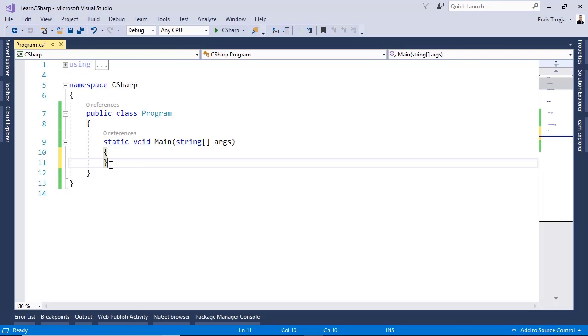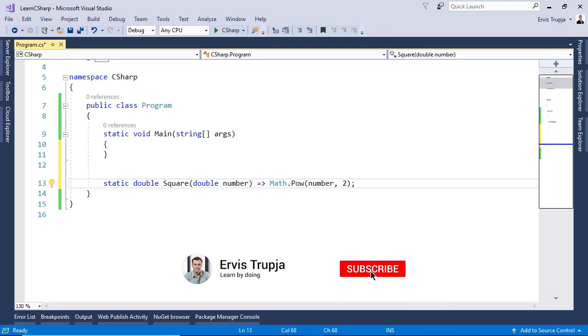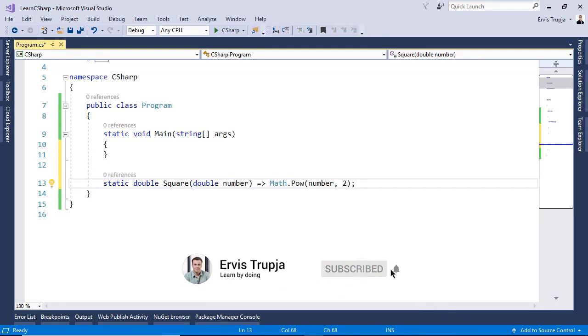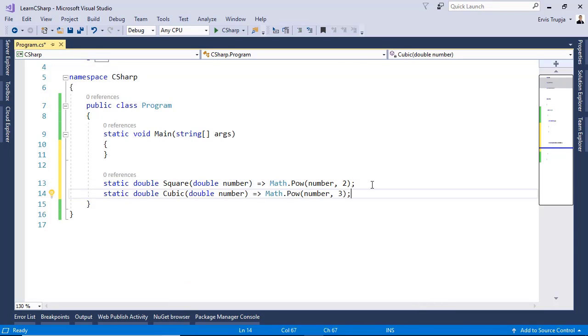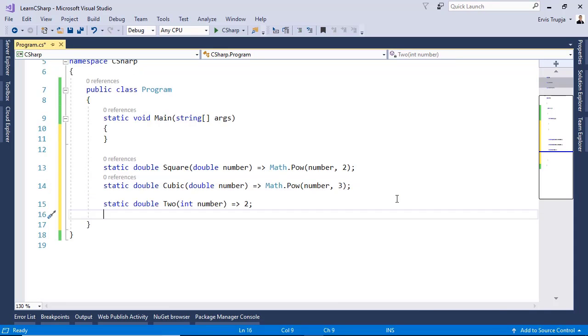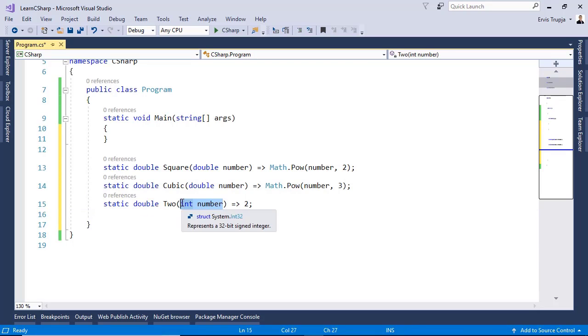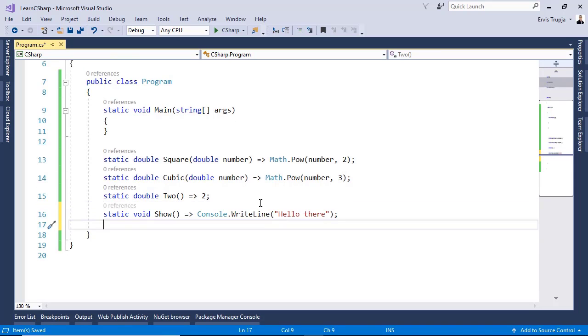In here, before we start using the Func, let us create a couple of methods. We have the square method which takes as a parameter a number and returns the power of that number. Then we have the cubic method which returns the number to power 3. Let us create another one named two which simply returns the number 2 and it doesn't take any parameters. And let us create one more with void return time.